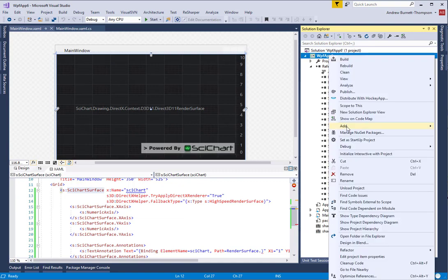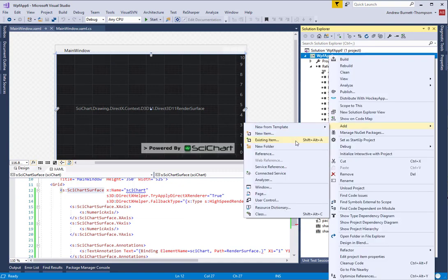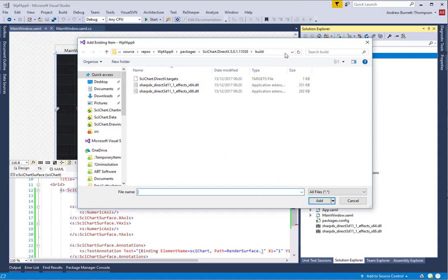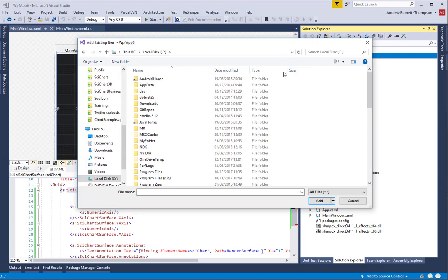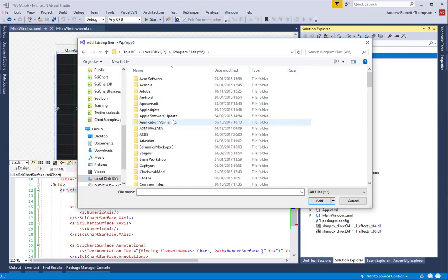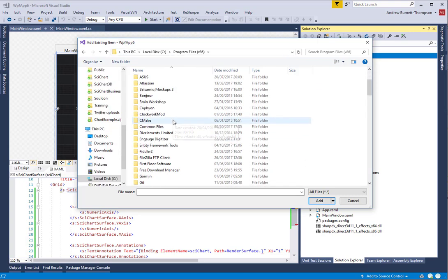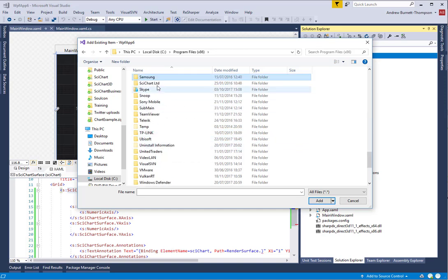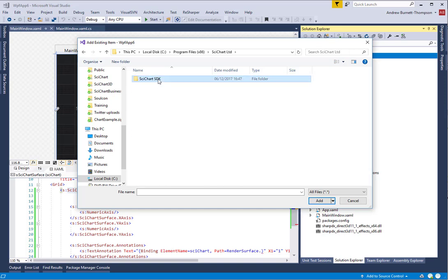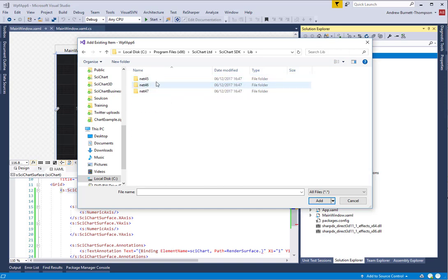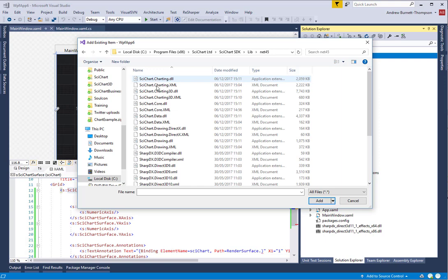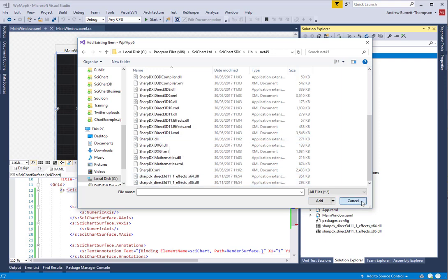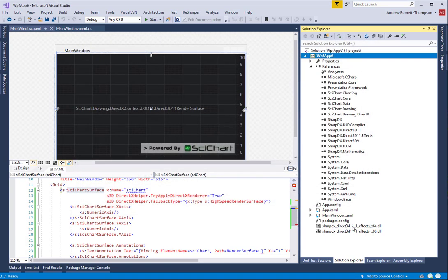If you haven't got SciChart from NuGet, if you happen to have referenced them from local disk from the installer of SciChart, then you can also do this by going to C, Program Files, SciChart Limited, SciChart SDK, Lib, Net45, and the libraries are also included there. Make sure that you copy them to the output folder, both in your local application and also when you deploy to the client.